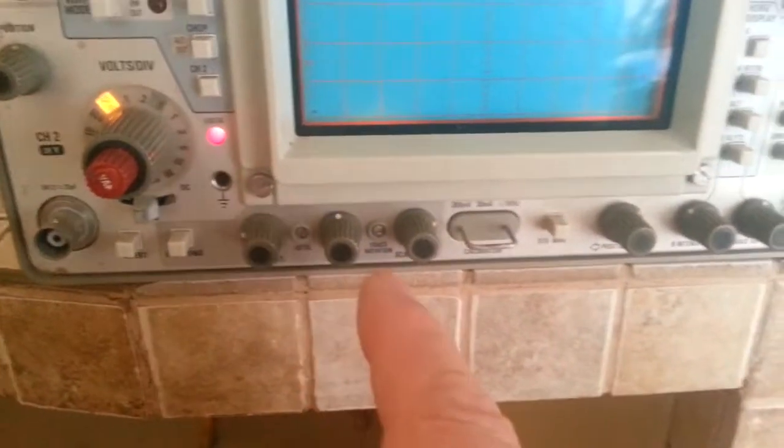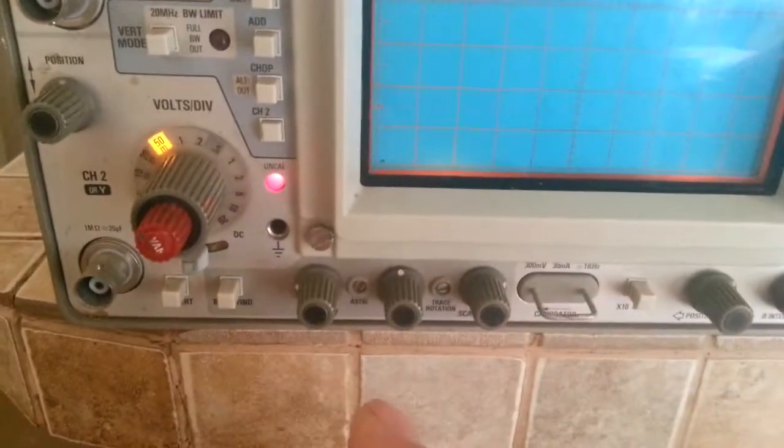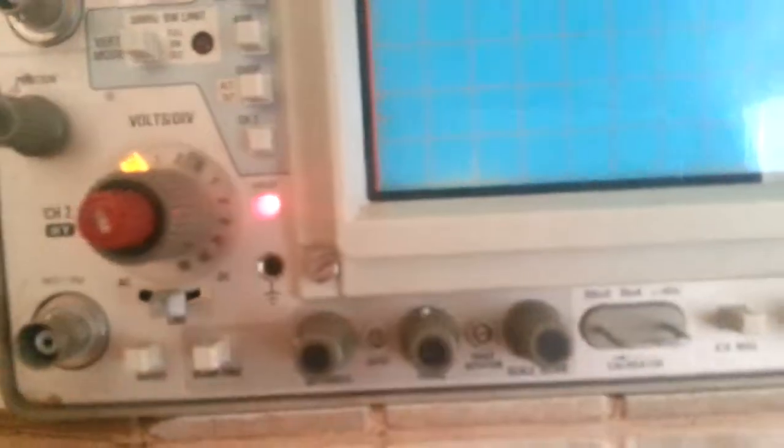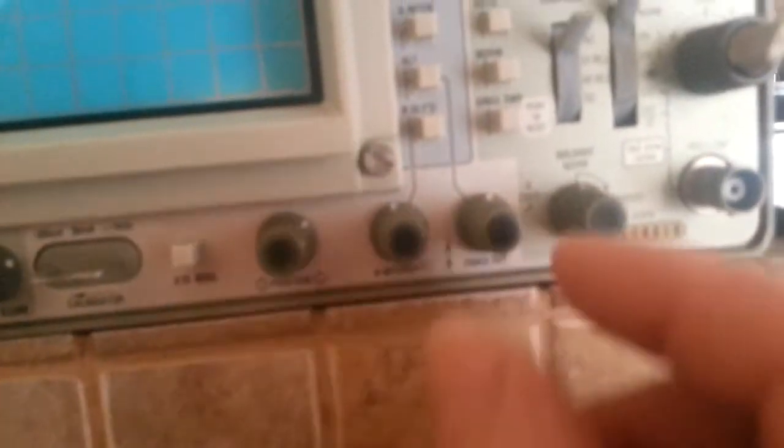Focus is focused and scale illumination is all set. Times 10 is out, B intensity is centered, step centered normal, hold off normal.